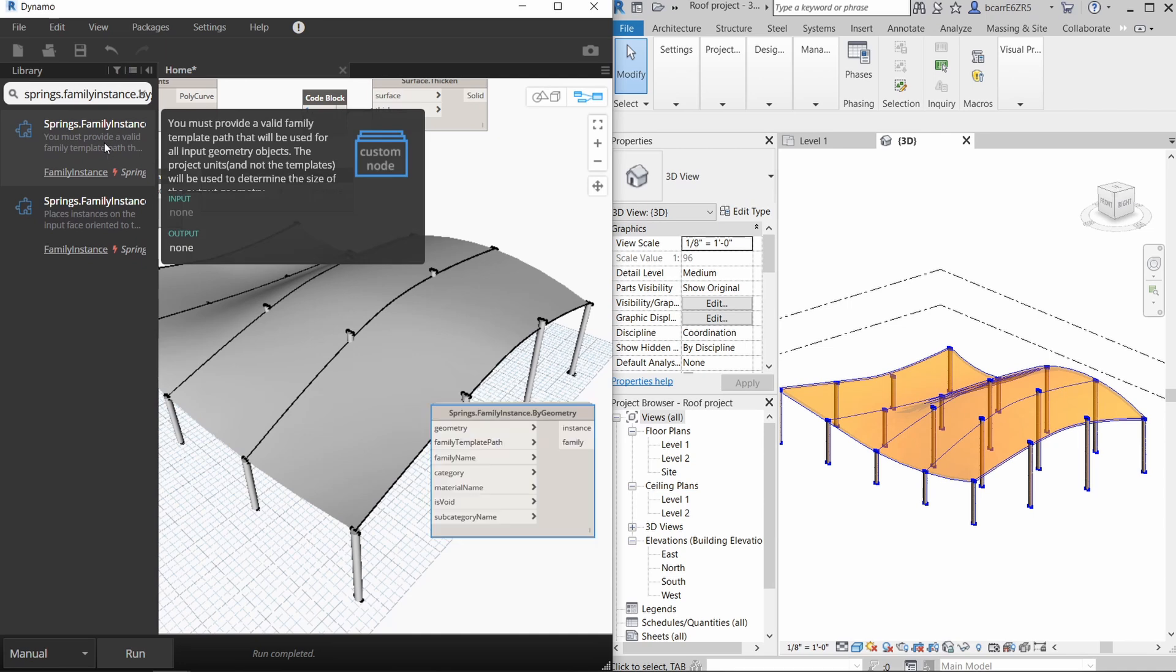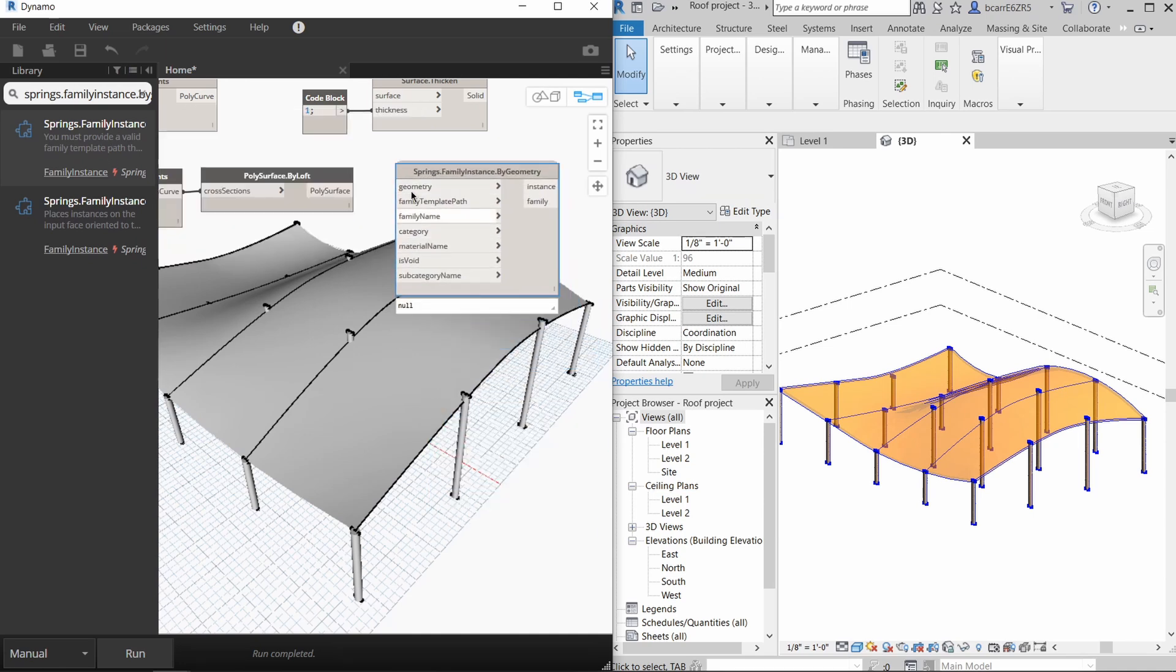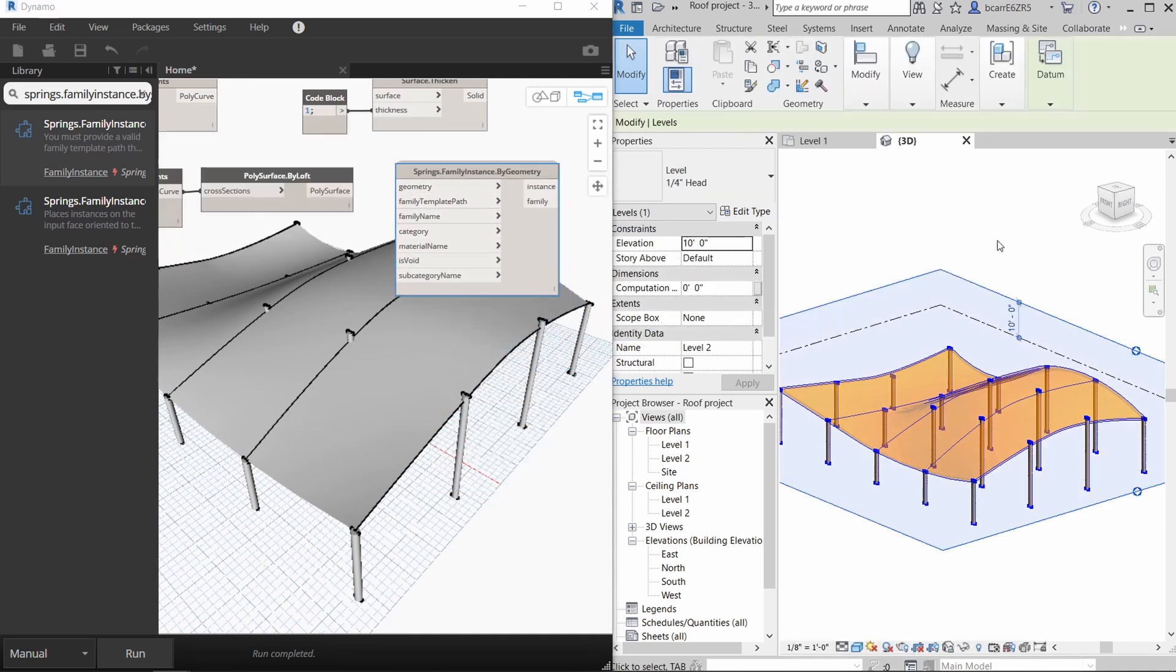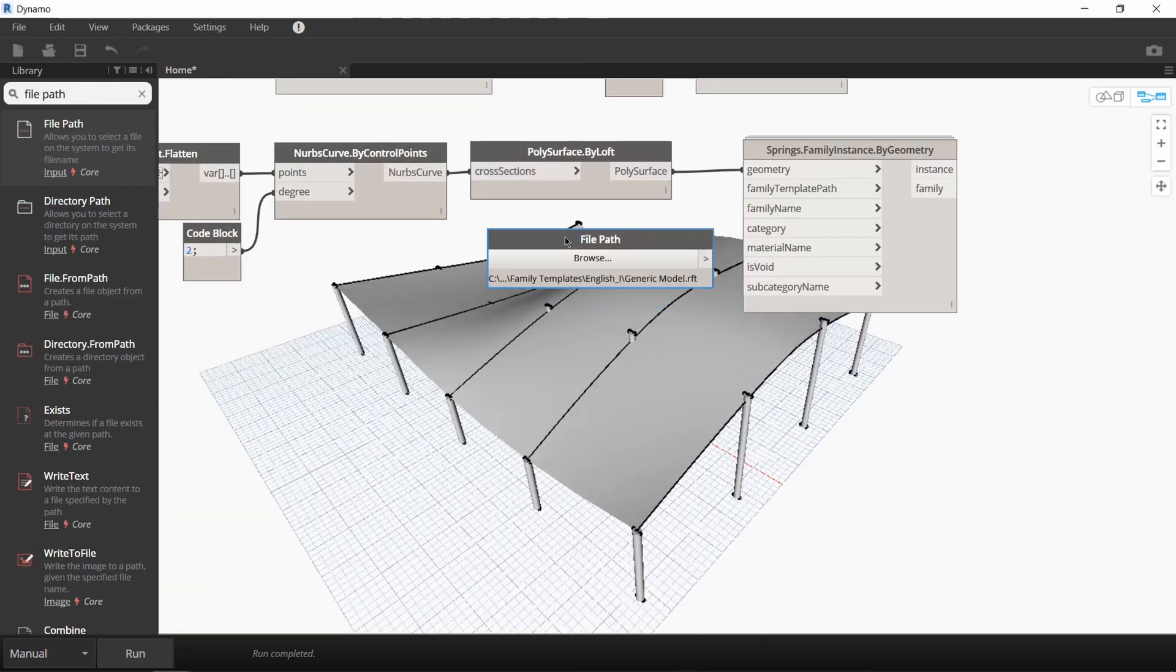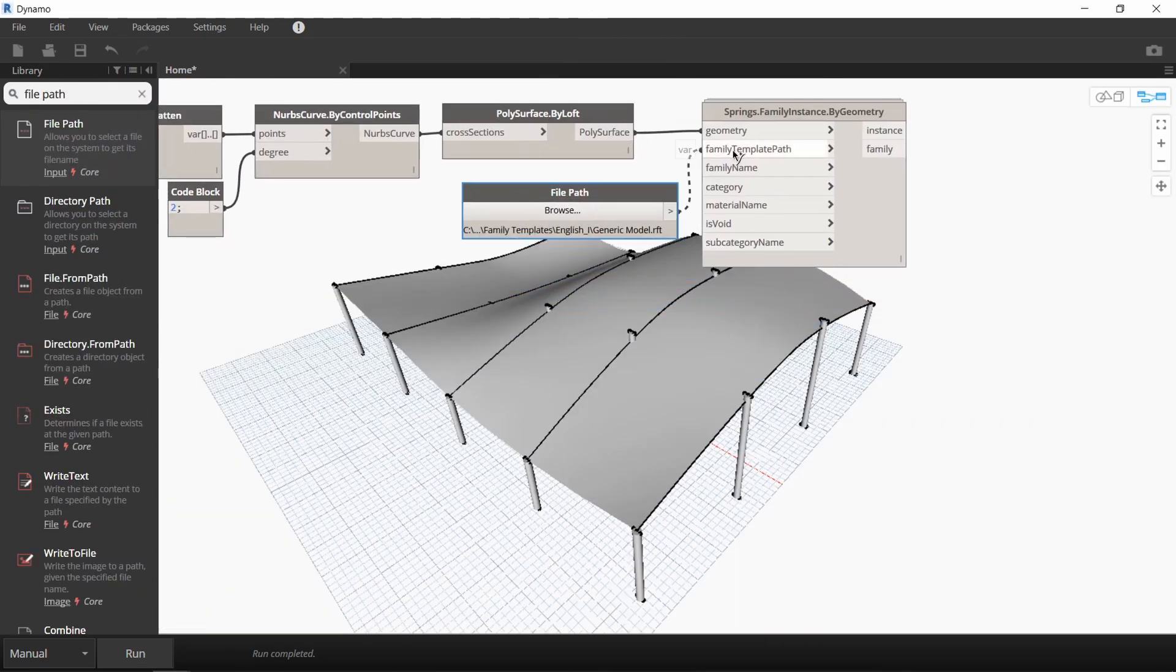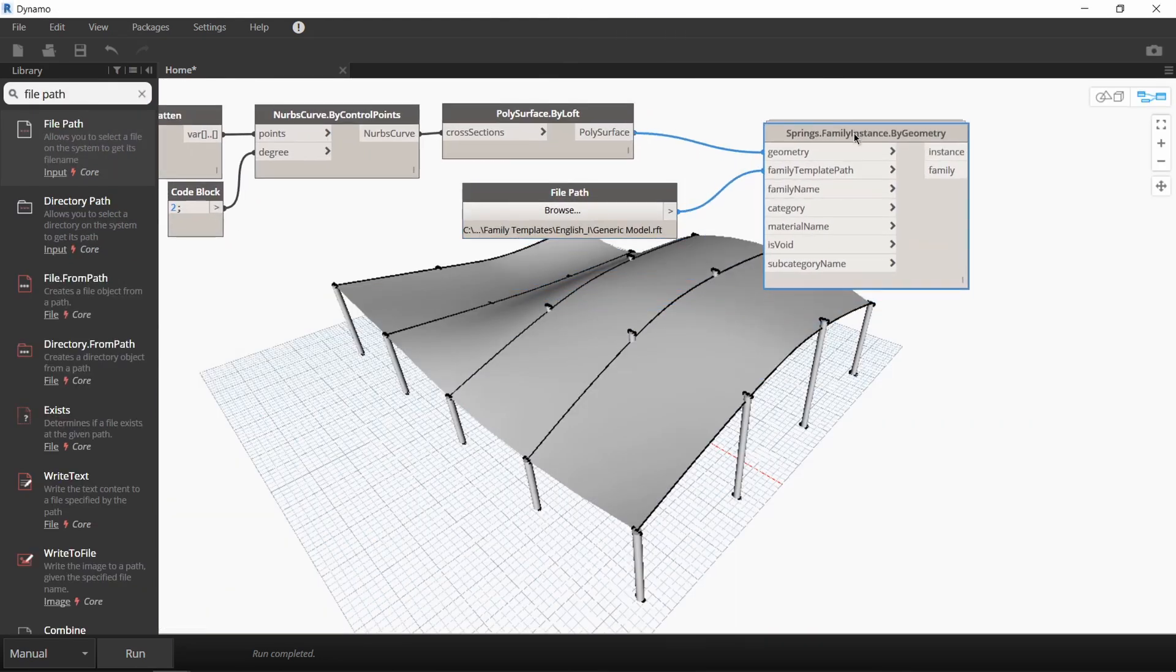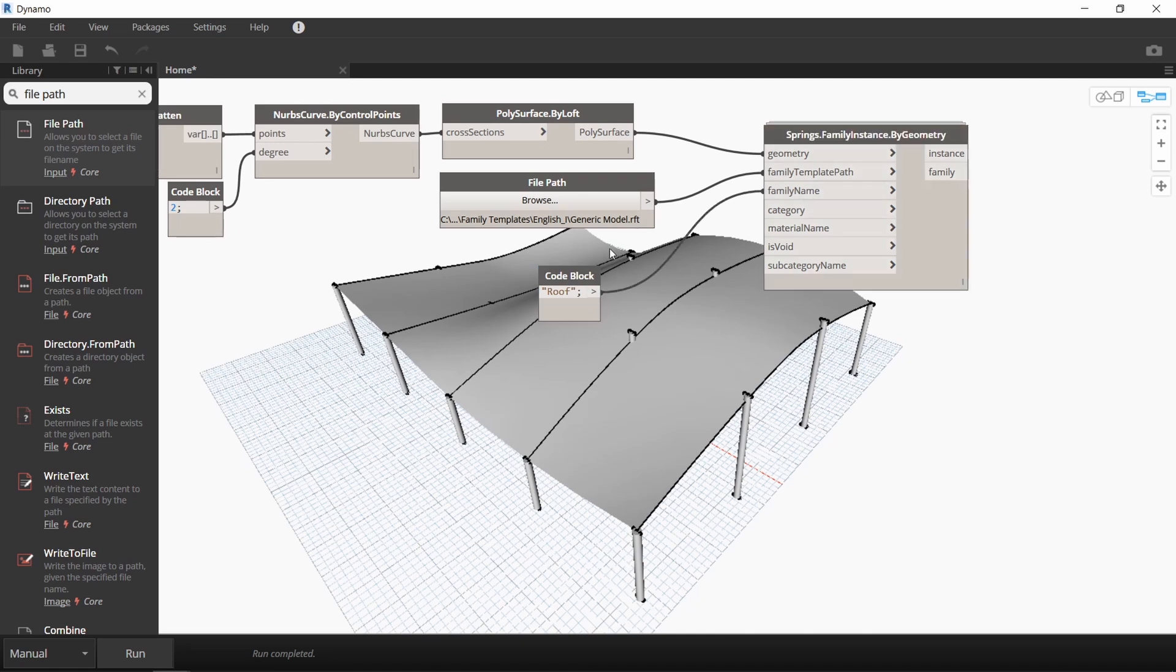We're going to use the family instance by geometry node from the springs package. We want this surface to be exported as a generic family. So for the family template path, I'm going to navigate to the family templates and select the generic model family template. Next for the family name, I'll use the code block and just call it roof.